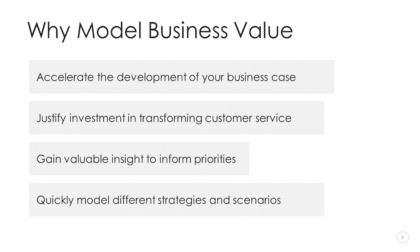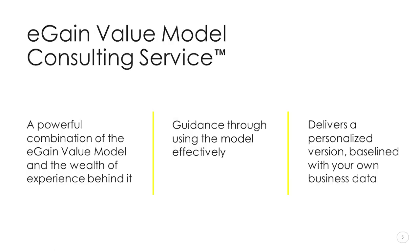The service offers more than just a rapid way to quantify the potential benefits of an eGain solution, though. Summarizing how the value will be delivered and through which channels can provide insight to help make informed decisions about where to start on a service transformation program or perhaps confirm or prompt a reconsideration of priorities. It can also be used to model different rollout scenarios. For instance, what would the impact be of prioritizing the rollout of a virtual assistant ahead of adding new contact channels, or of accelerating the rollout of knowledge to 200 contact center agents in three months versus six months, or different strategies? For example, the potential benefit of deflecting an additional 20% of voice calls to messaging instead.